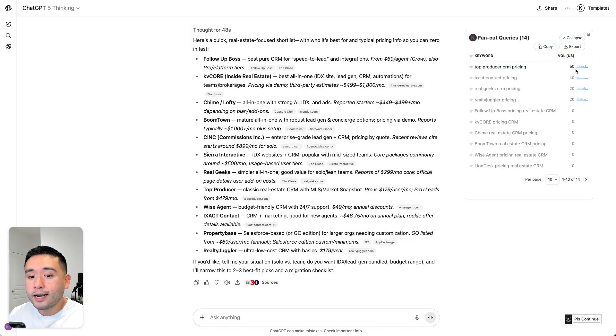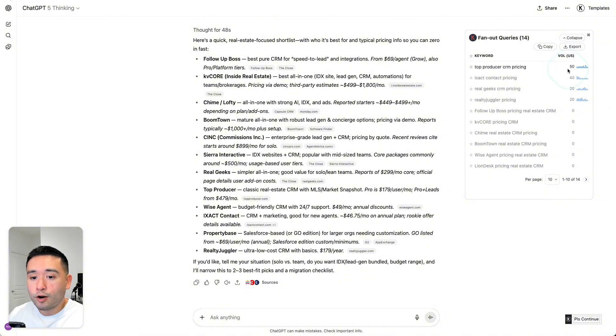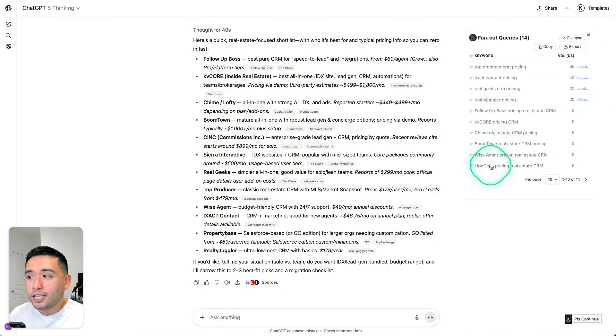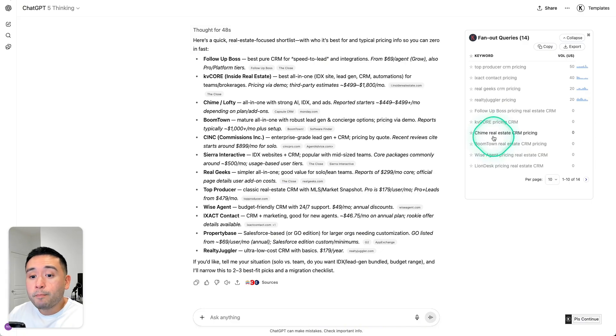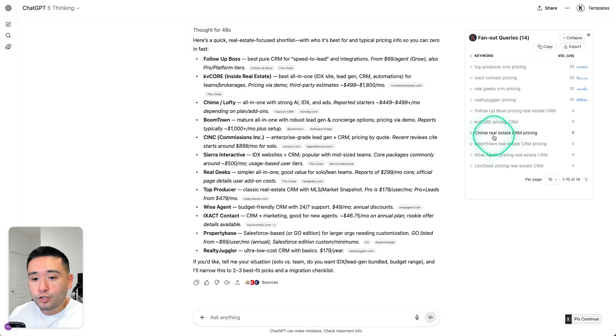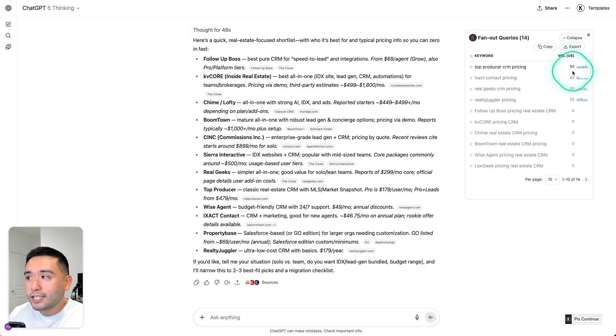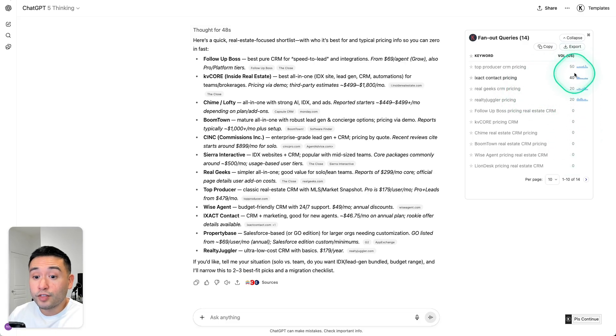Okay, so it conducted a search on top producer CRM pricing, which has an average monthly search volume of 50. Now keep in mind that even for free Keywords Everywhere users, you will get access to these list of keywords here. But if you are a paying subscriber to Keywords Everywhere, then you will also get access to the average monthly search volume.